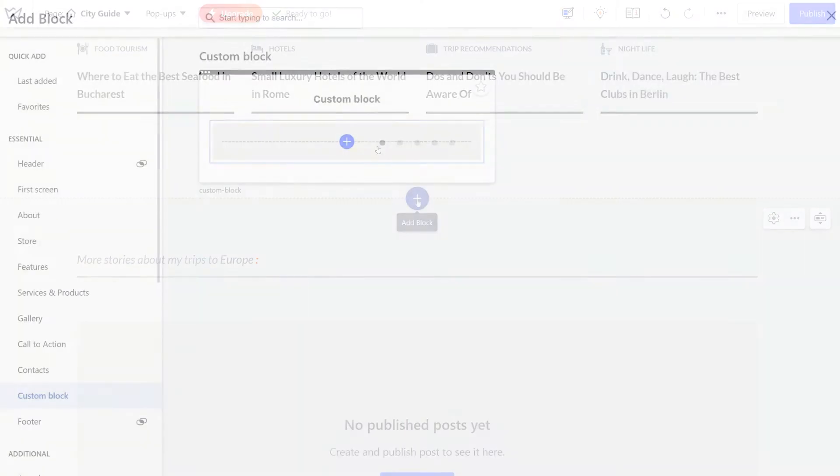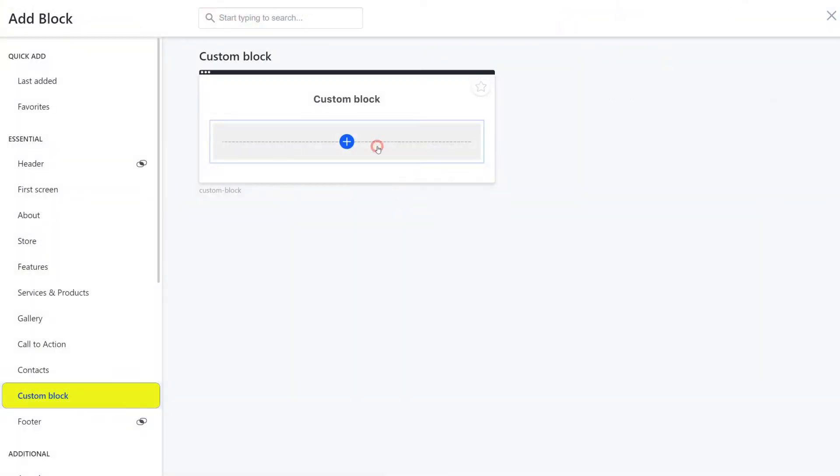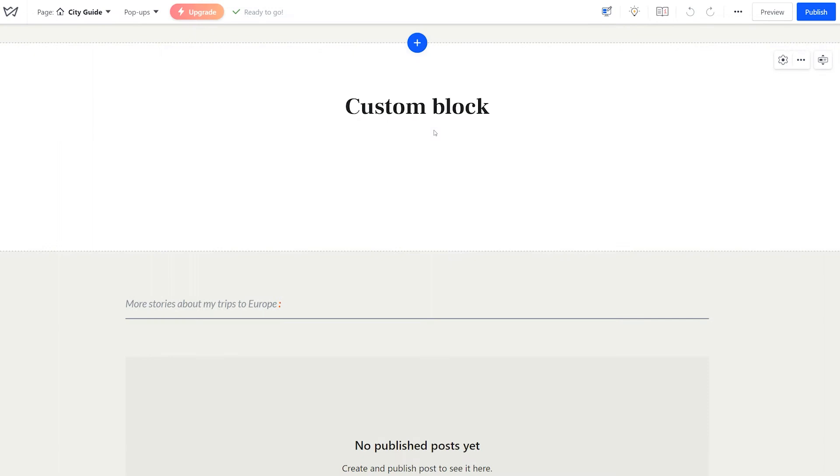First, add a custom block from the blocks library. Decide whether you want to keep that title.